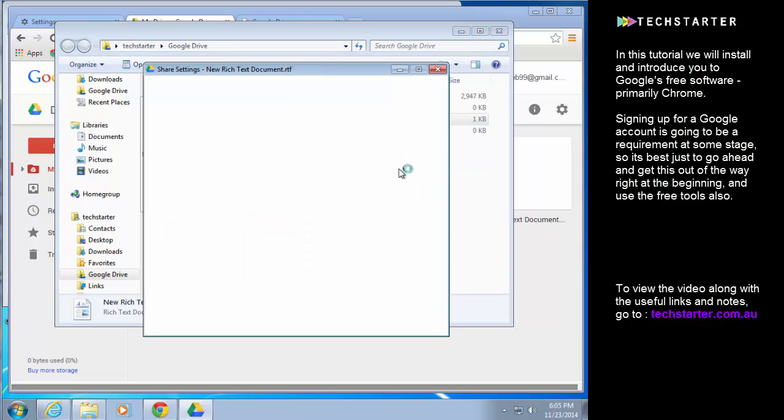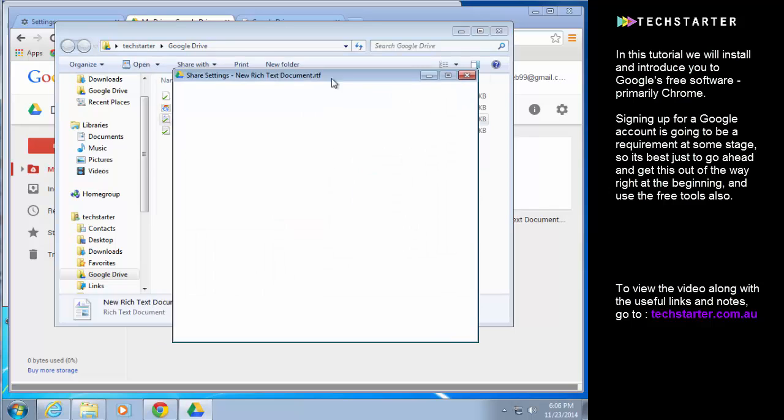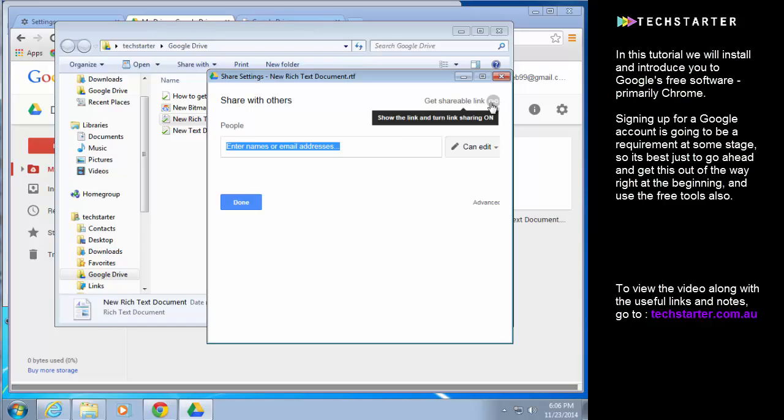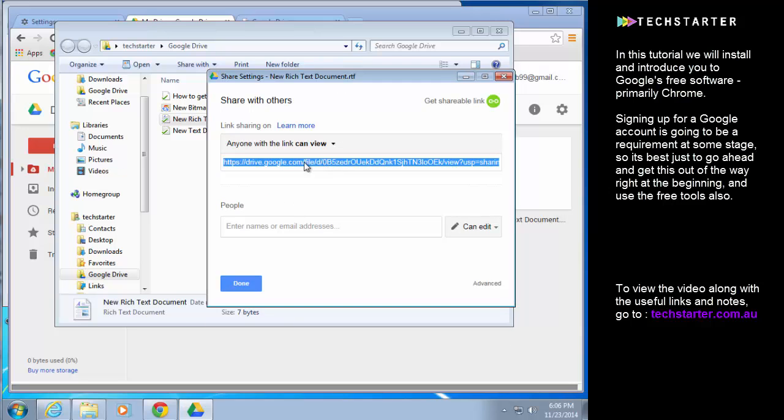And it means that you can rather than emailing files, which there are always limitations on the size of a file that you can email, you can send them via email a link to download the file from your Google Drive. So you can either get that link, copy it and paste it into an email.